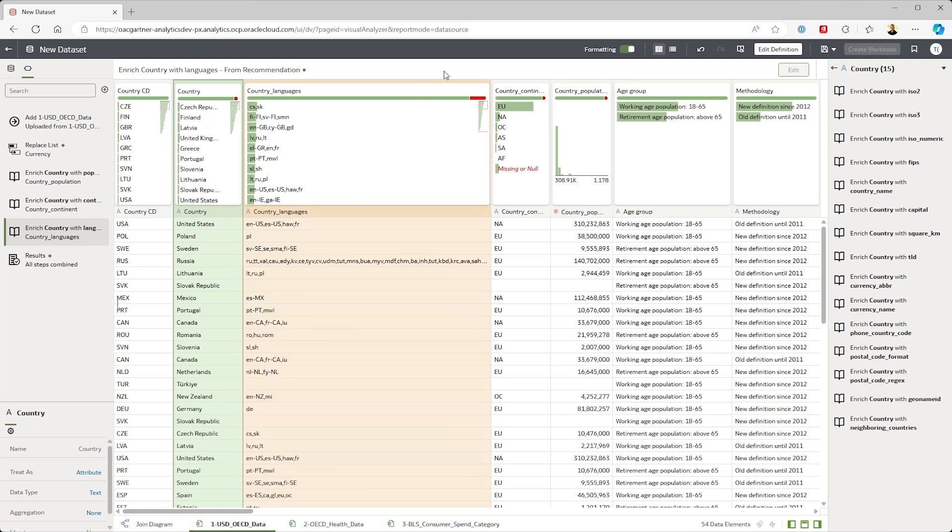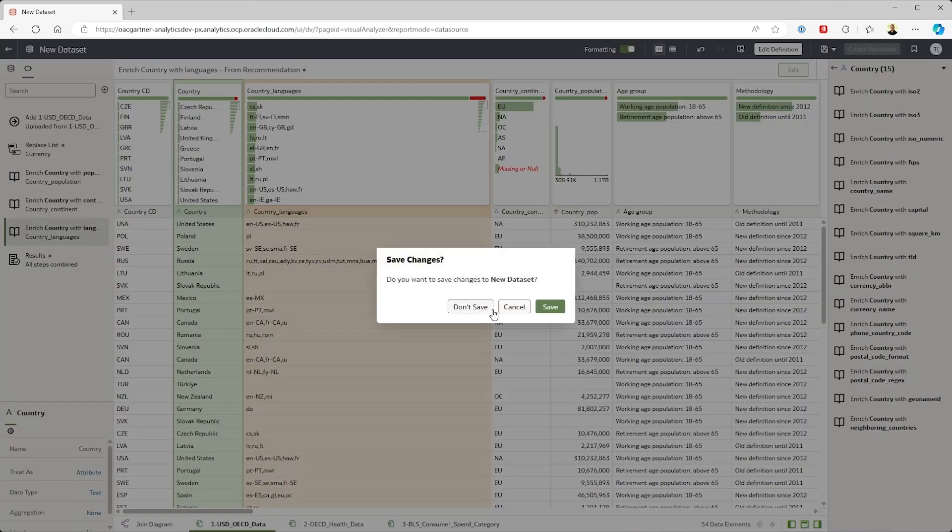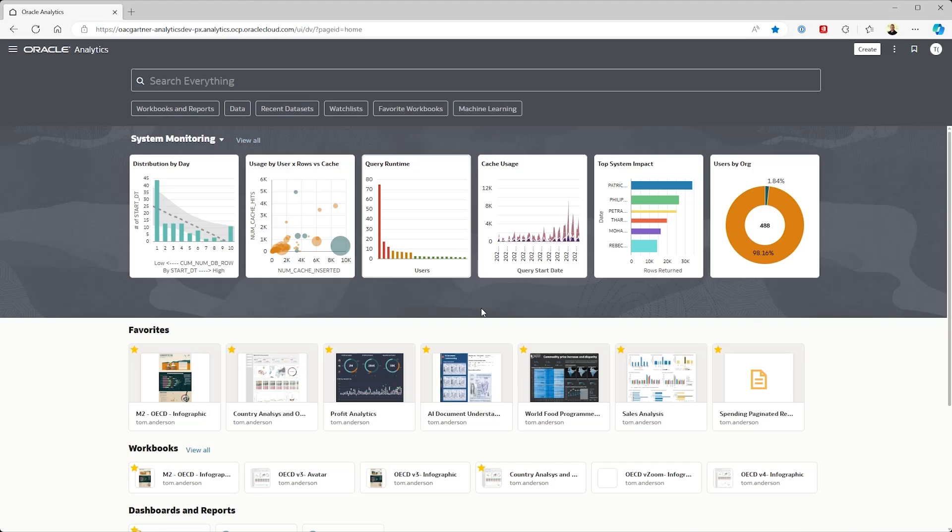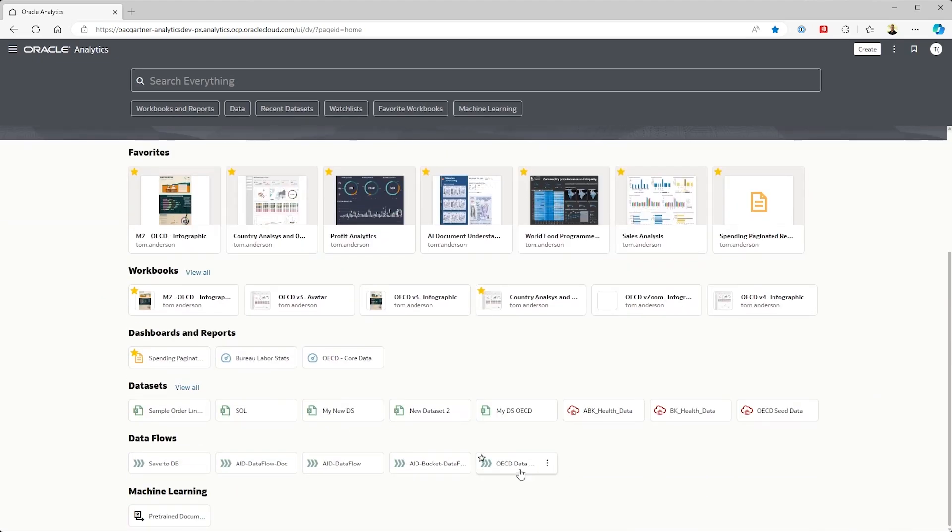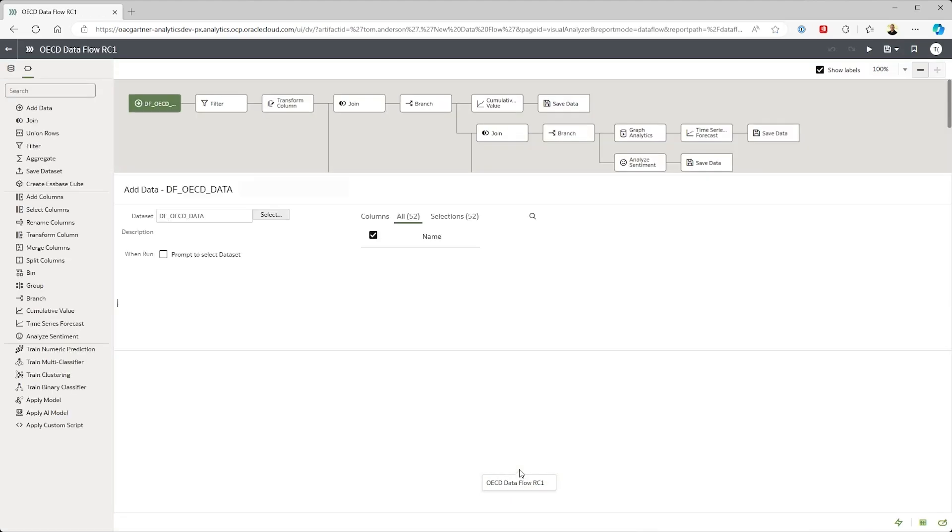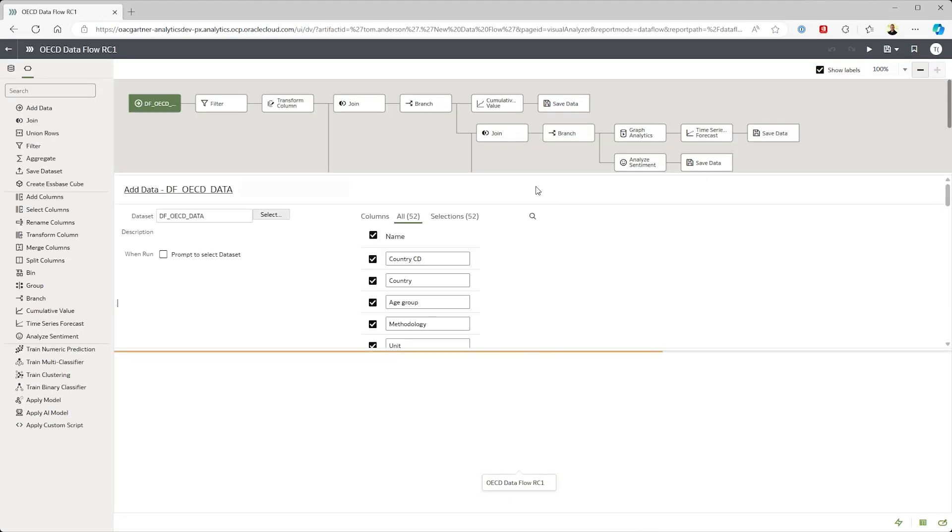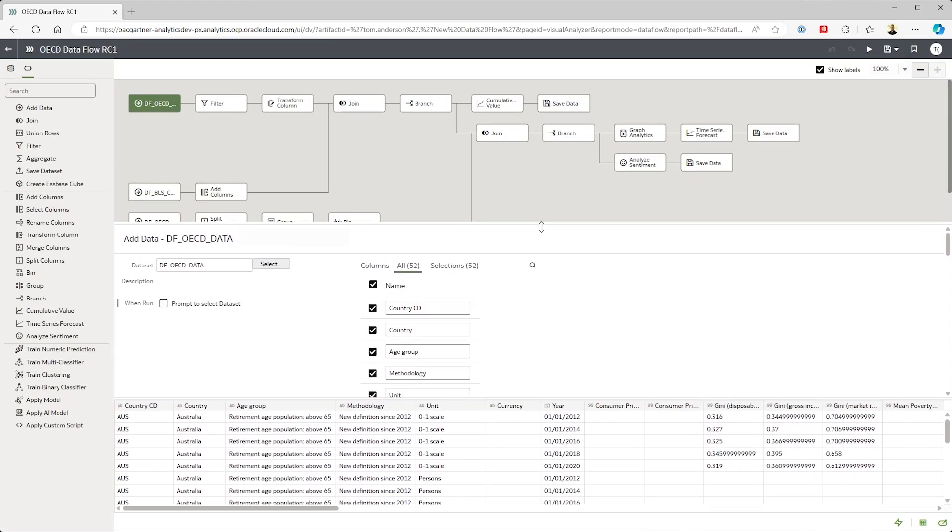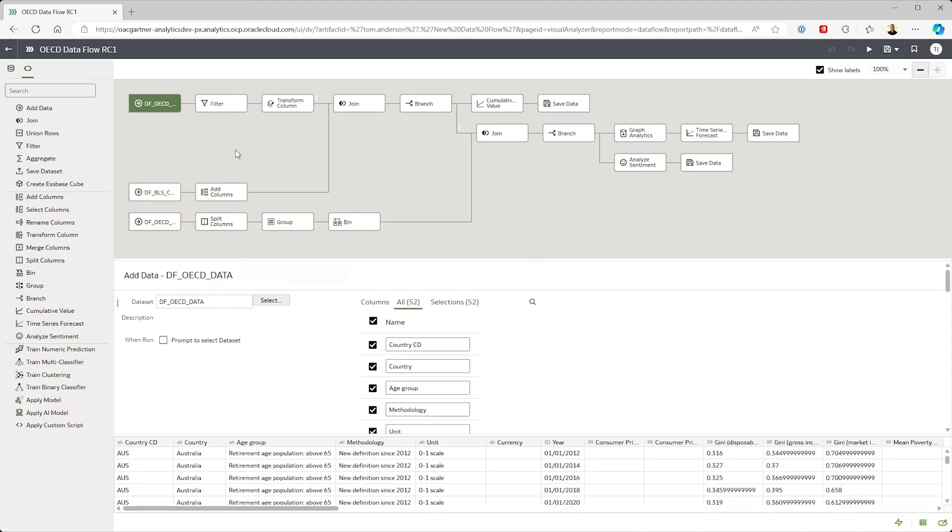Now that's a quick and simple way of bringing information in, but OAC has visual data flows for more complex data tasks. This data flow is showing the same three files but running them through a series of steps.